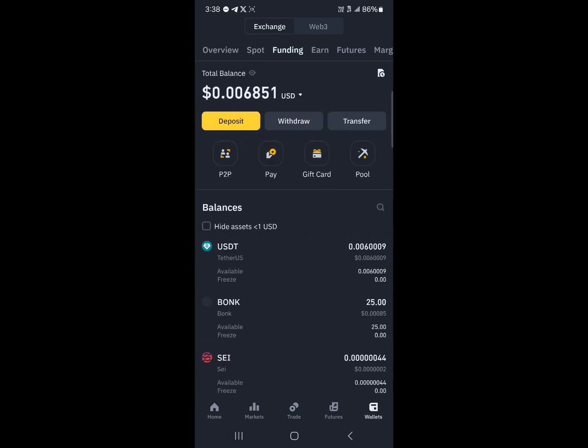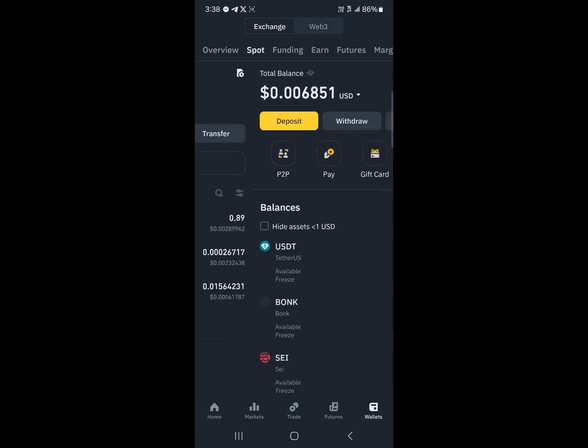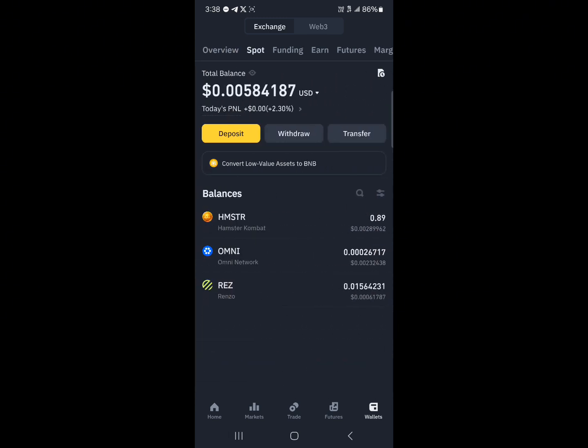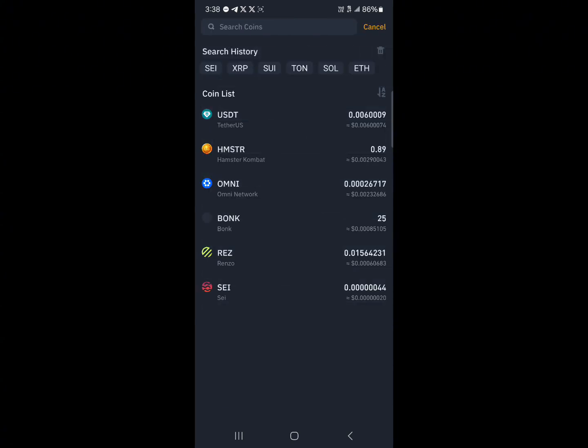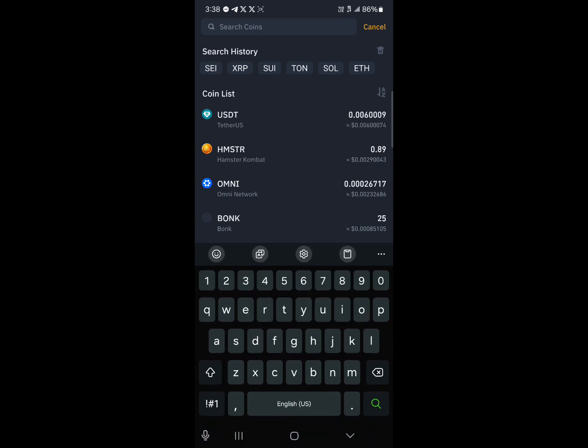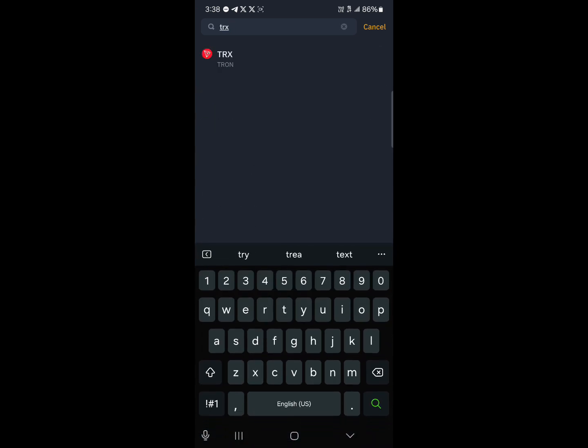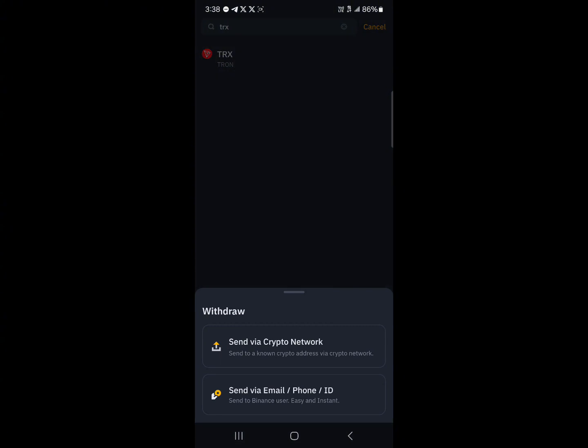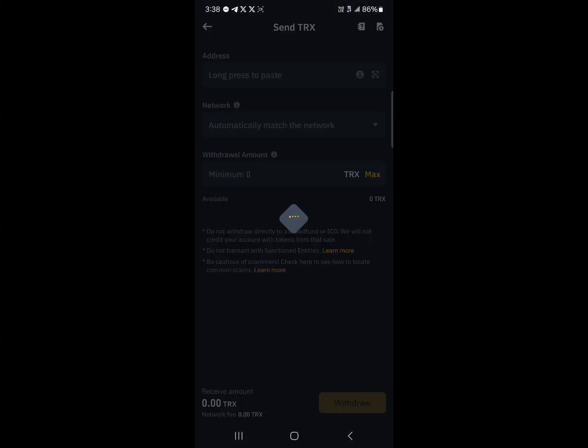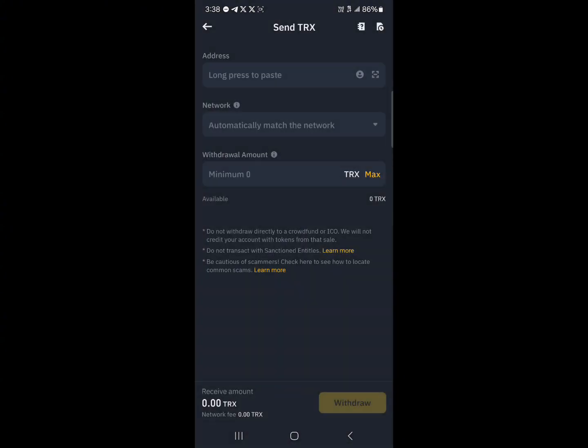Once you've located them, simply click on withdraw and use the search icon to search for the coins if you can't find them on the list. So TRX, which stands for Tron, click on Tron. Click on send via crypto network. You're asked to provide an address, a network, and the withdrawal amount.